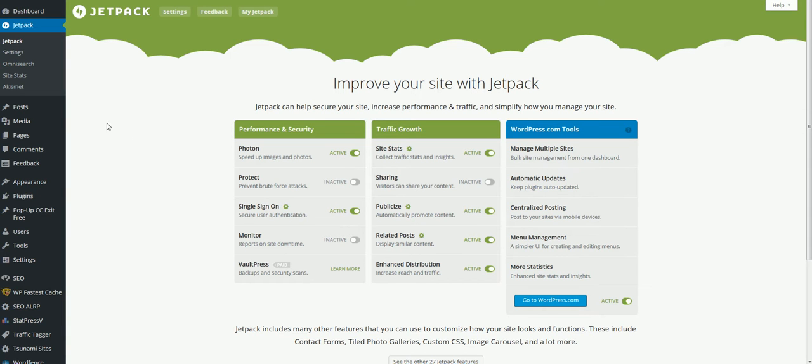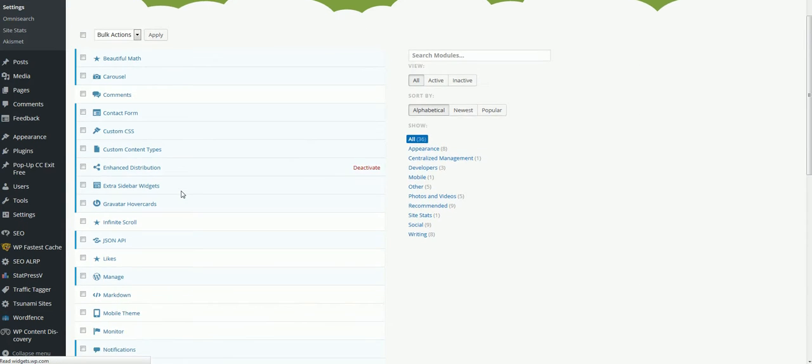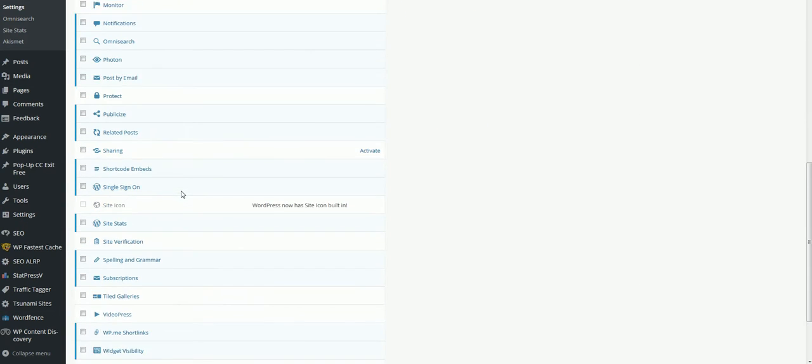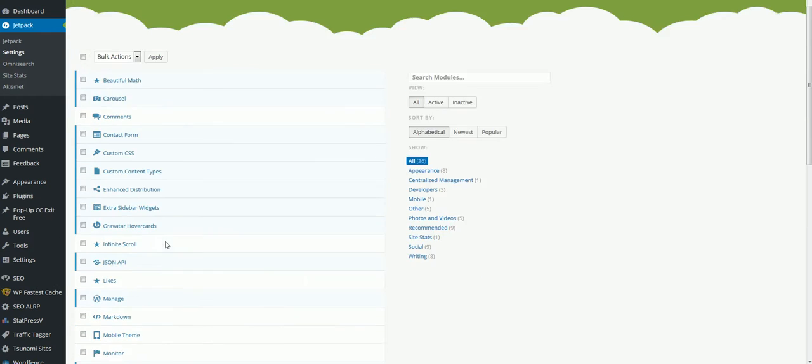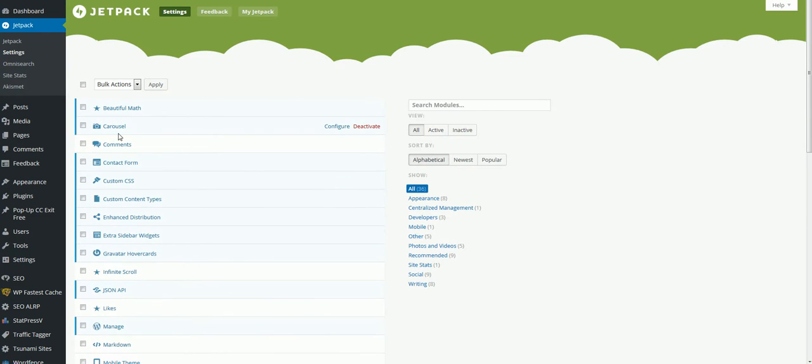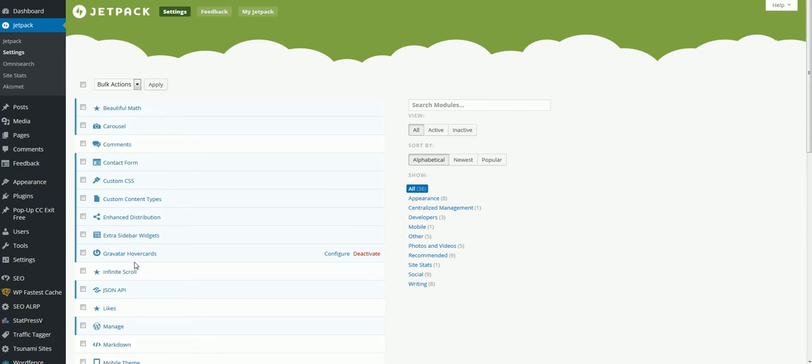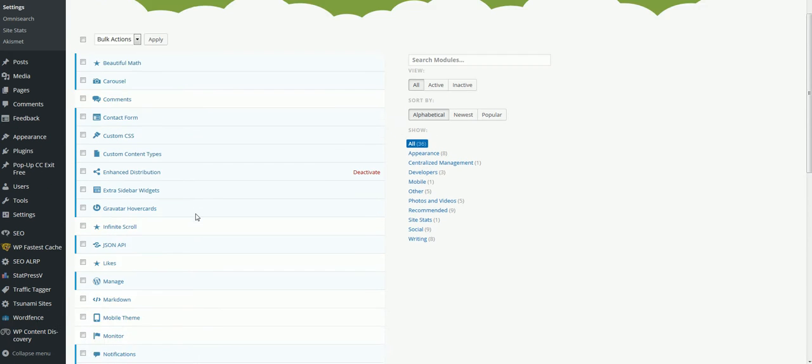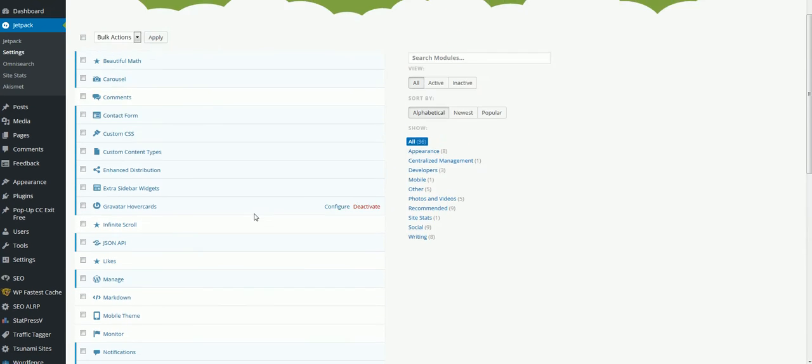And like I said, you can come over here under settings for Jetpack. You can play with a lot of this other stuff here. It would take forever to go through all of them, but they have a little description for each one of these. It can help your site be mobile ready, just tons of things.